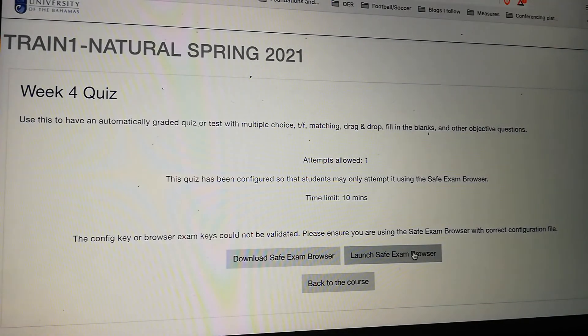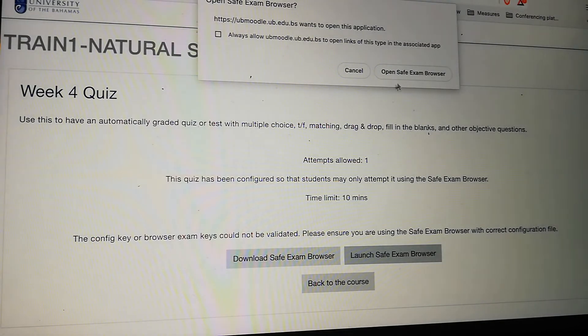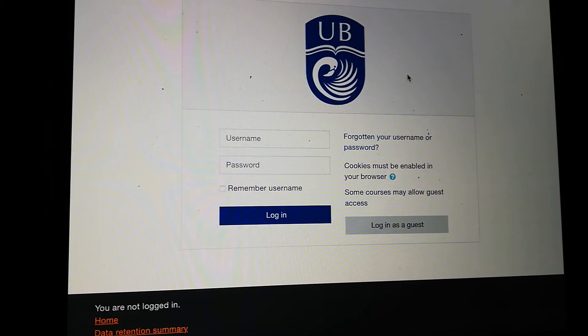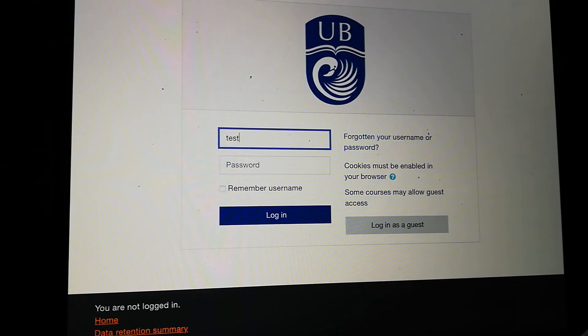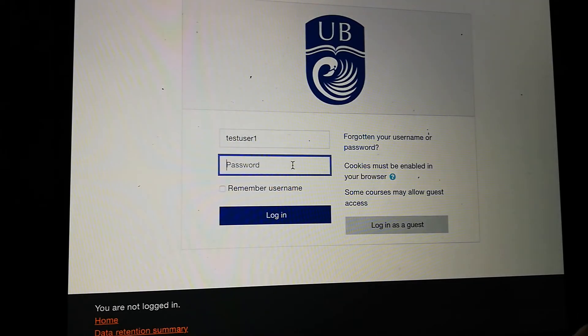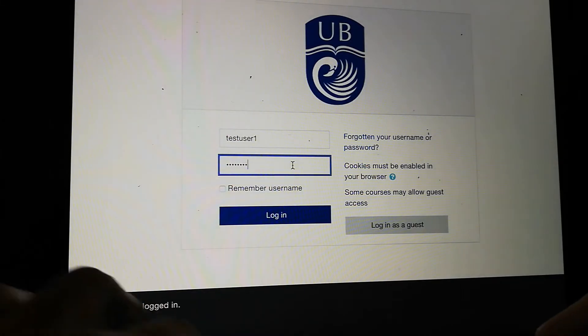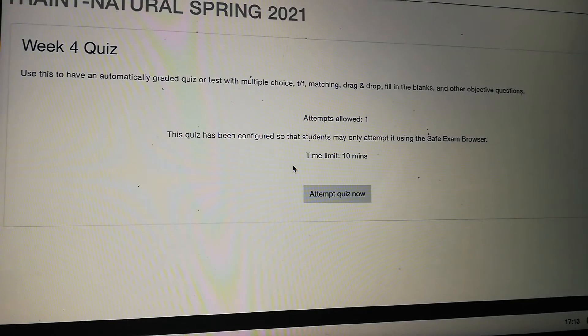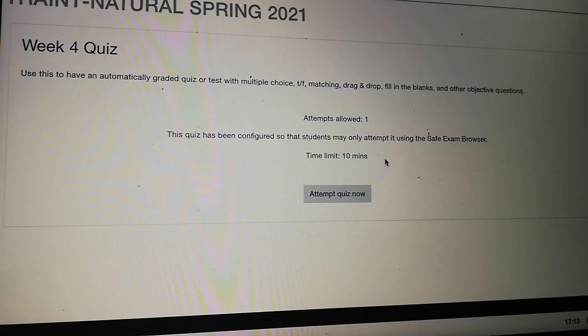Now I want to actually launch my quiz. I click on 'Launch Safe Exam Browser' and get this message: do I really want to open the Safe Exam Browser? Yes, I do. It's now taking me to a new browser and my screen is locked. I'm going to have to sign in again because this is now the Safe Exam Browser. Once I've logged in, it gives me the opportunity to start the quiz. Everything has been configured — I'm in the Safe Exam Browser and ready to go.